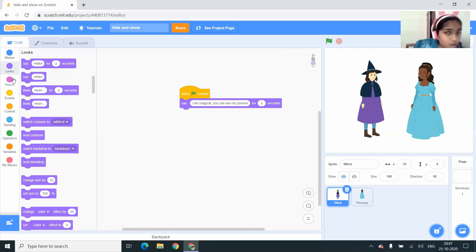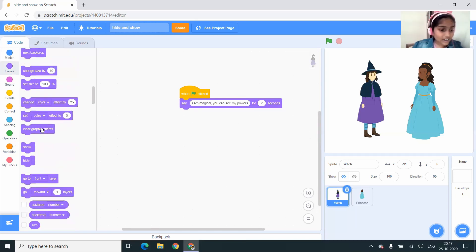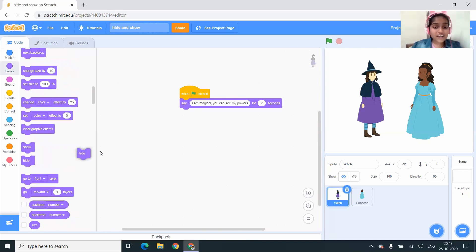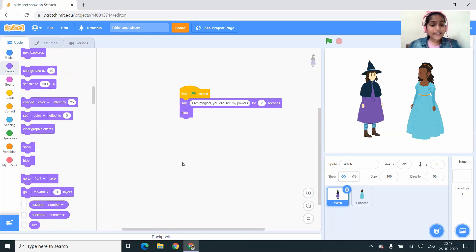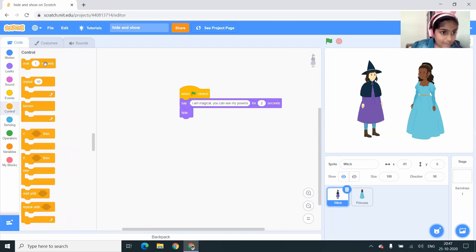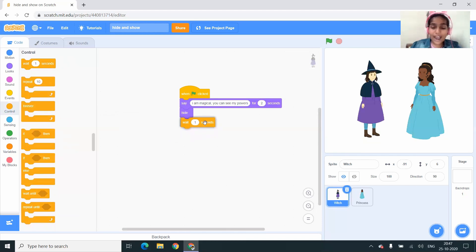Here you can see the hide block — you have to drag it and drop it under the 'say I am magical, you can see my powers for 2 seconds' block. Next I'm going to Control blocks and I'm going to drag the 'wait 1 second' block and drop it under the hide block.